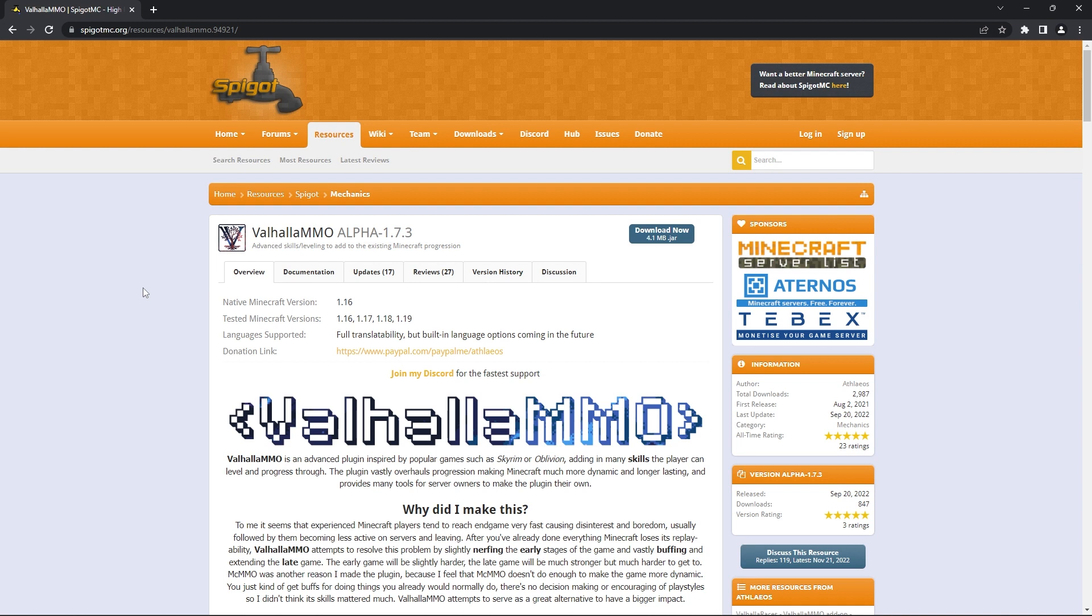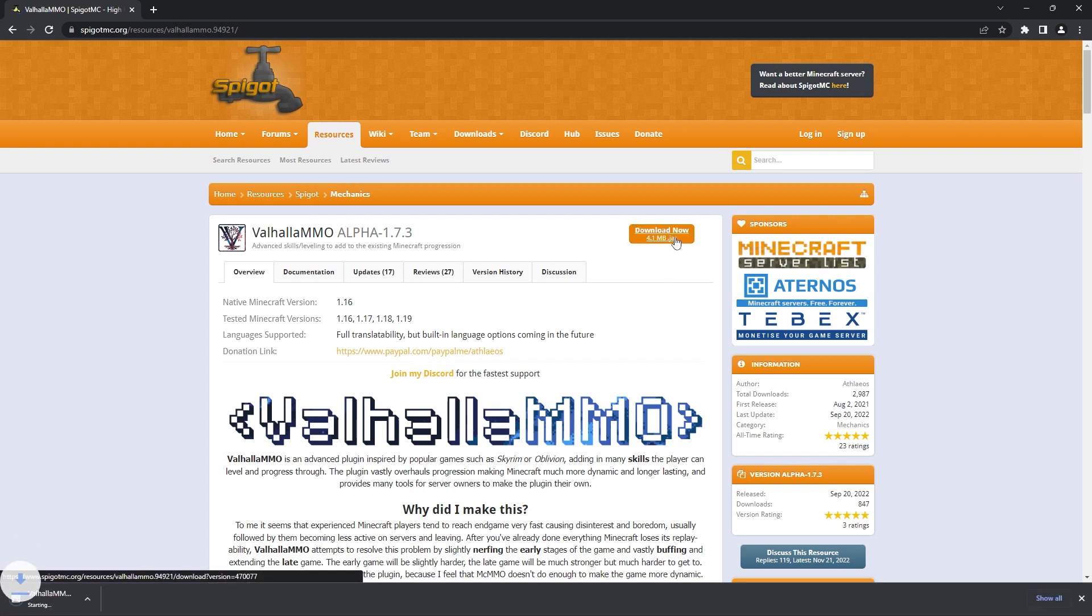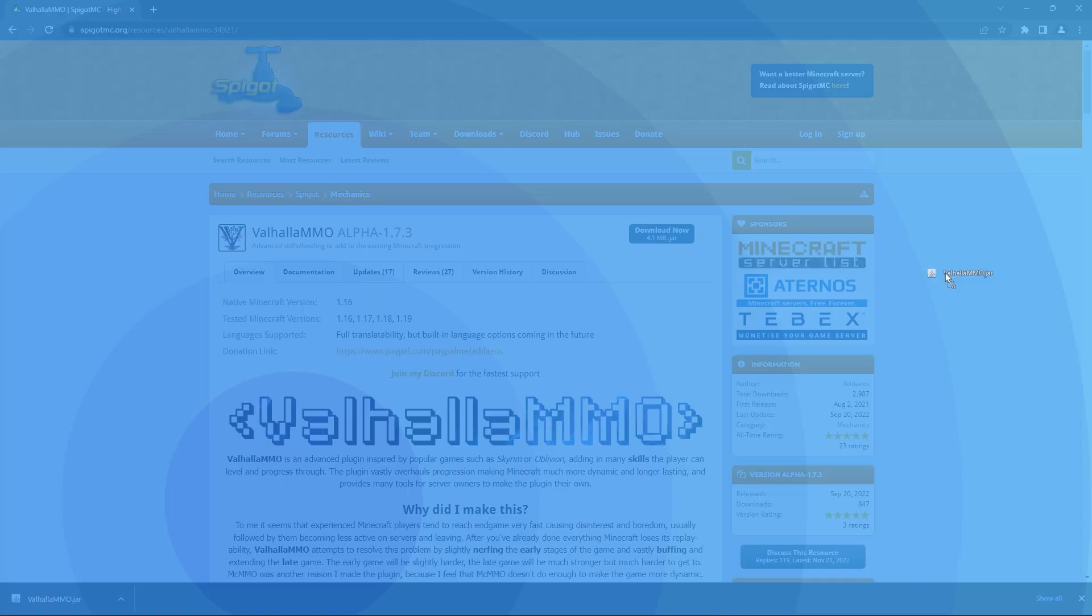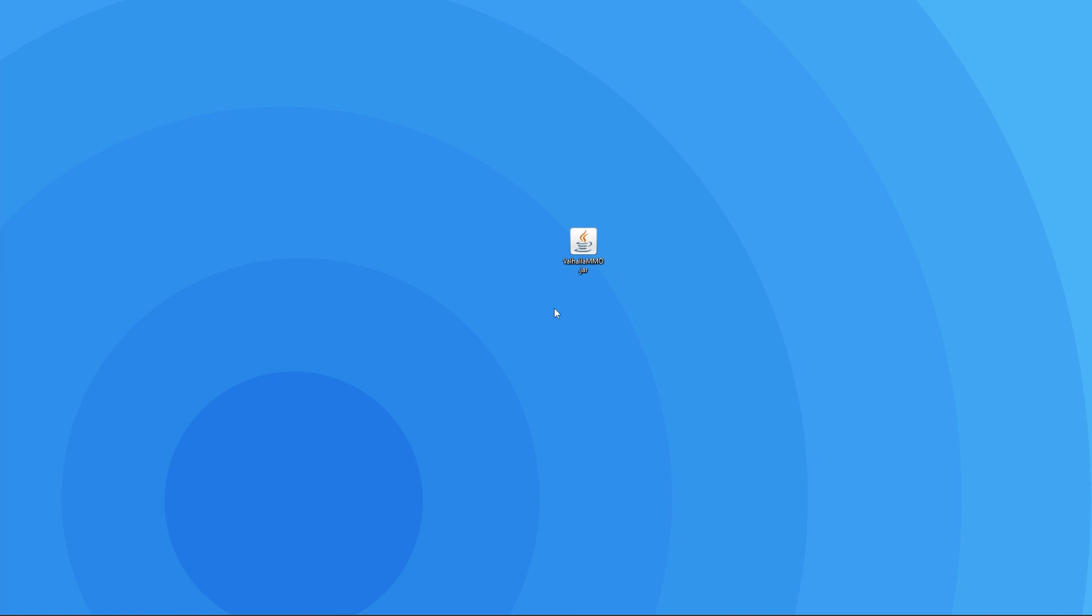In order to set the plugin up on your server, you'll have to download it, which you can do by heading to this page. The link to it will be in the description. When you're there, all you have to do is click on the download now button on the right, and that will automatically download the .jar file. When it's done downloading, we recommend dragging it to your desktop so it's easier to follow the next few steps.